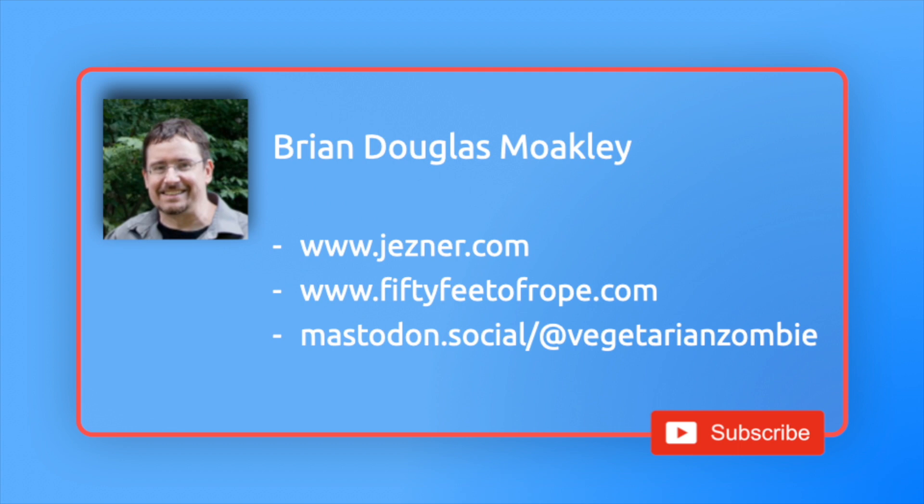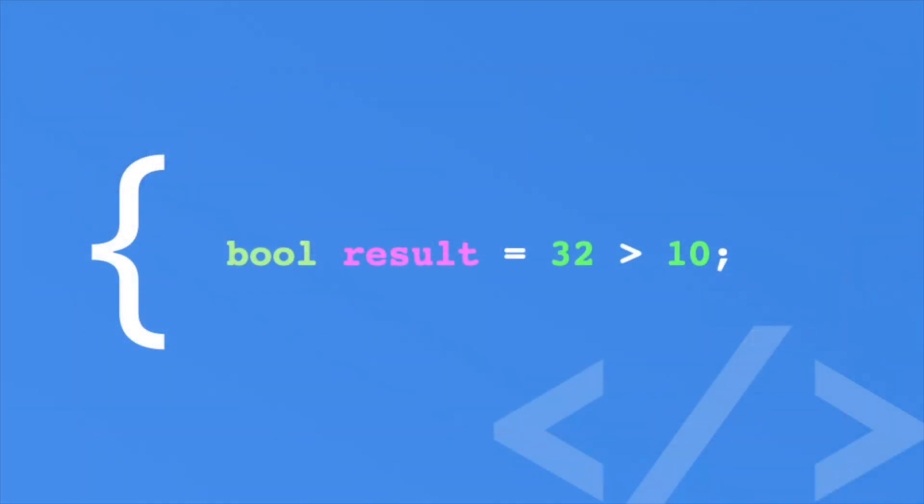So what the heck is comparison operators? Well, these are used to compare to values. By using a comparison operator, you are essentially posing a question. For instance, when a player gets hit, is their health less than zero?